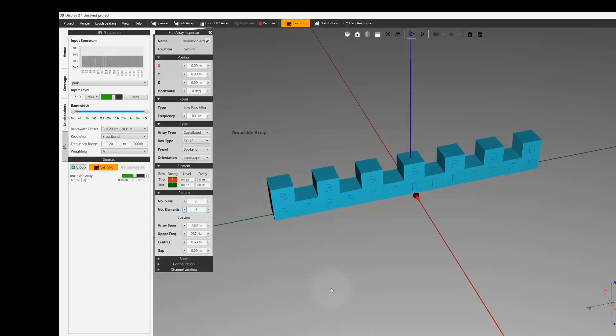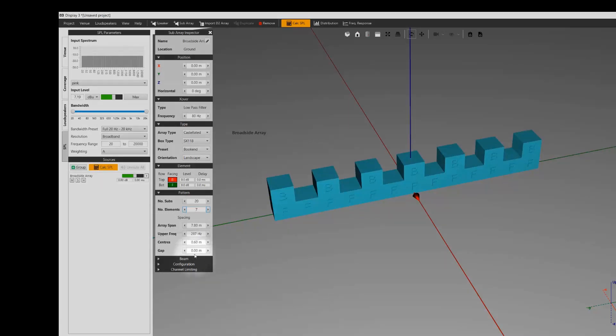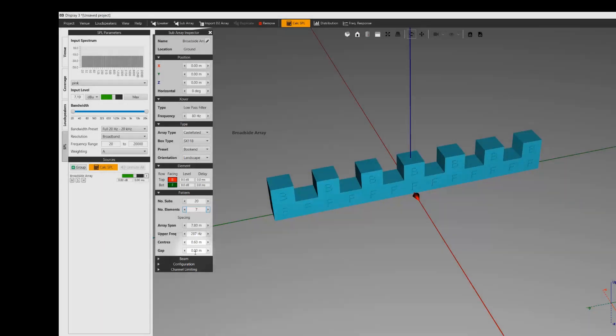All spacing properties are linked together. Changing one will update the rest. The minimum distances are constrained to when subs are touching each other, i.e. the gap of zero. The upper frequency is based on a half a wavelength condition, which should be treated with caution. This is often optimistically high when significant beam control is applied.